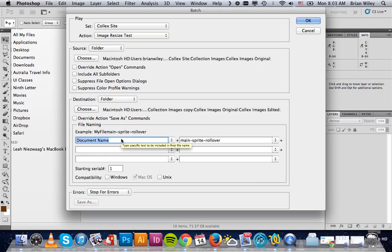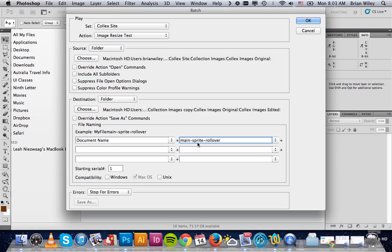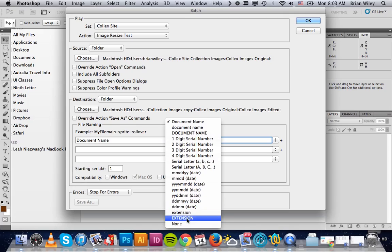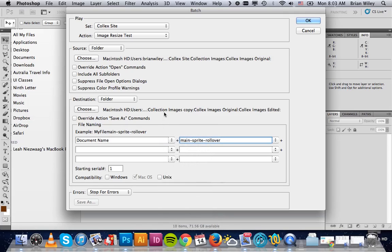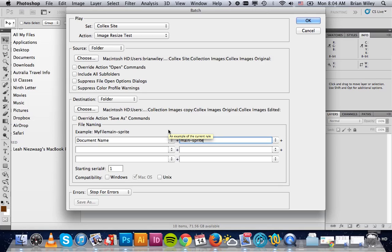And then this will give you the option of renaming the saved files as well, which is really handy. You can choose to do the document name. There's quite a few variations—you can customize it. We're just going to go Document Name and then Main Sprite as that correlates with the new area of the web that we're making these for specifically. Then you click OK.